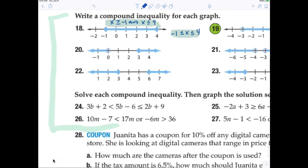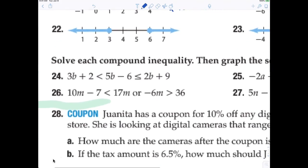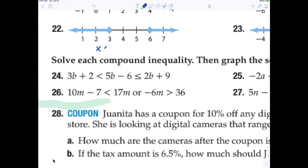Let's take a look at number 20. This is an or statement. So you're going to say that x is less than 0 or x is greater than or equal to 3. There's no way to write that as a single inequality like we did in the other two problems. Now I just want to look at 22, because 21 is pretty much the same. For number 22, you would simply write x is less than or equal to 3, or x is greater than or equal to 6.